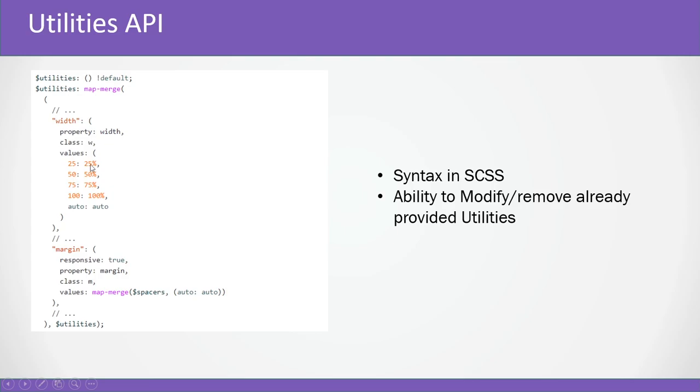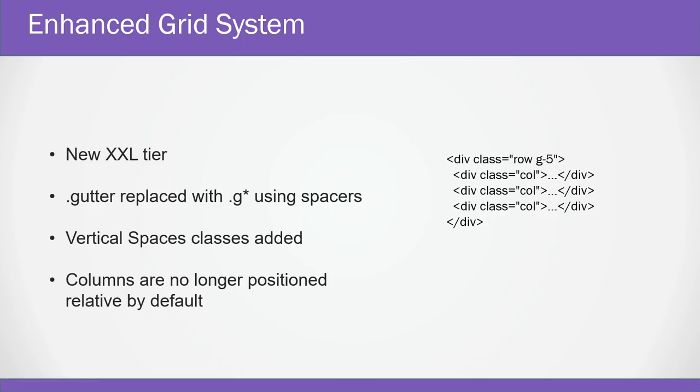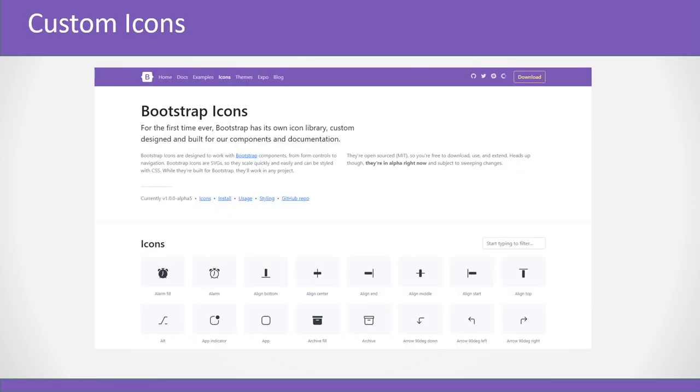Version 5 also has an enhanced grid system. They kept the bulk of the base of the system in place because of some issues in the version 3 to 4 upgrade, and they built on the existing grid system instead of replacing it. Some of the changes are a new XXL tier, the gutter class has been replaced by g with spacer values like g-5 or g-1 like that. Vertical spacing classes are added and the columns are no longer position relative. Pretty subtle changes and additions as they didn't want to have things break.